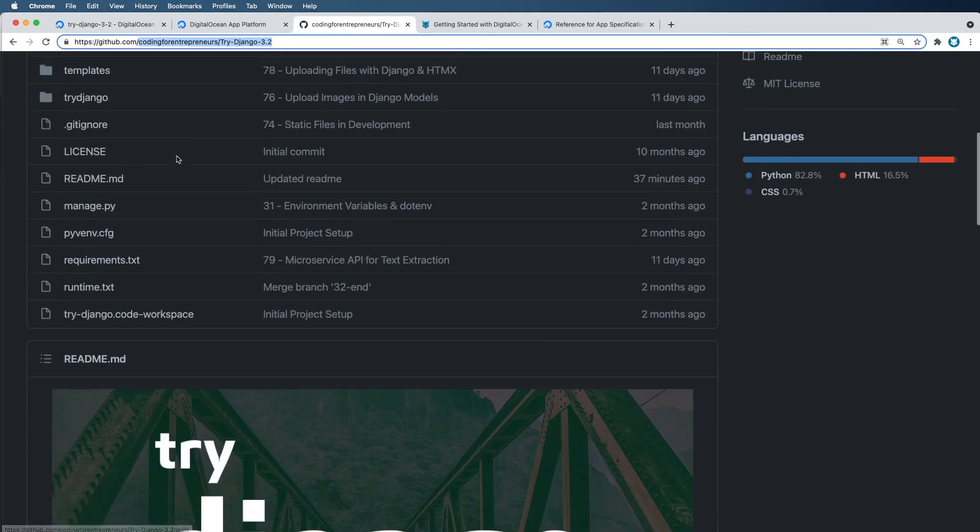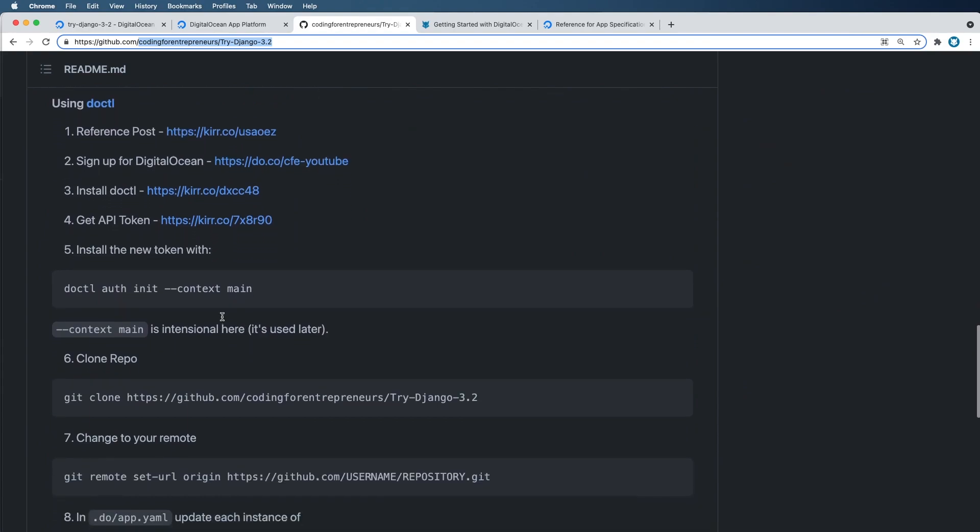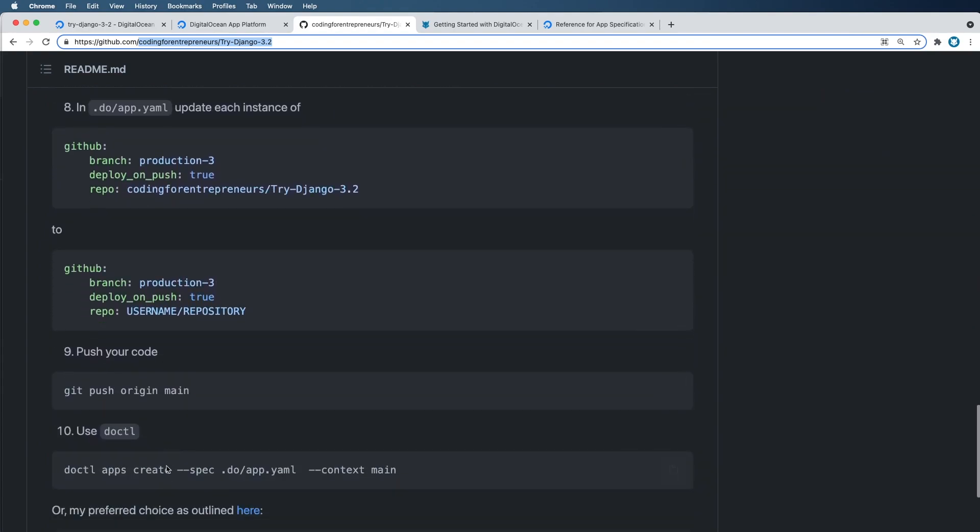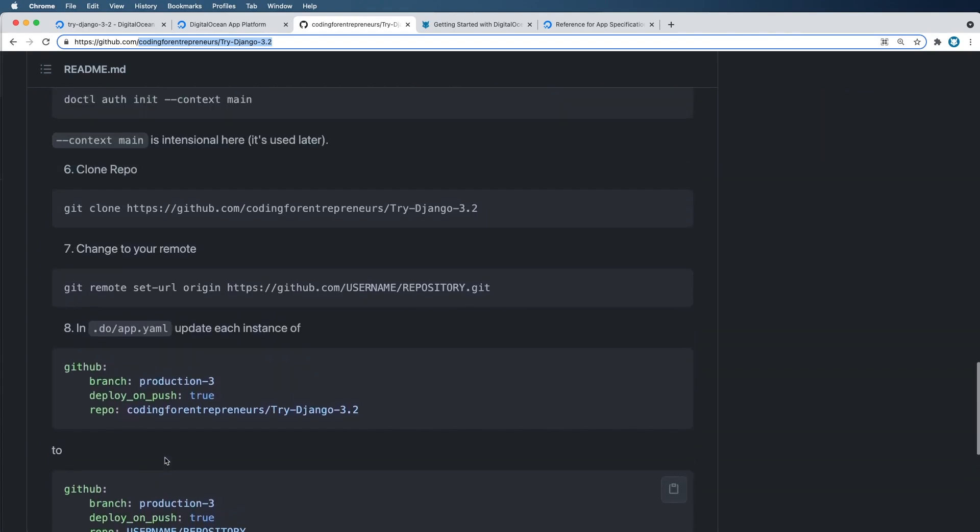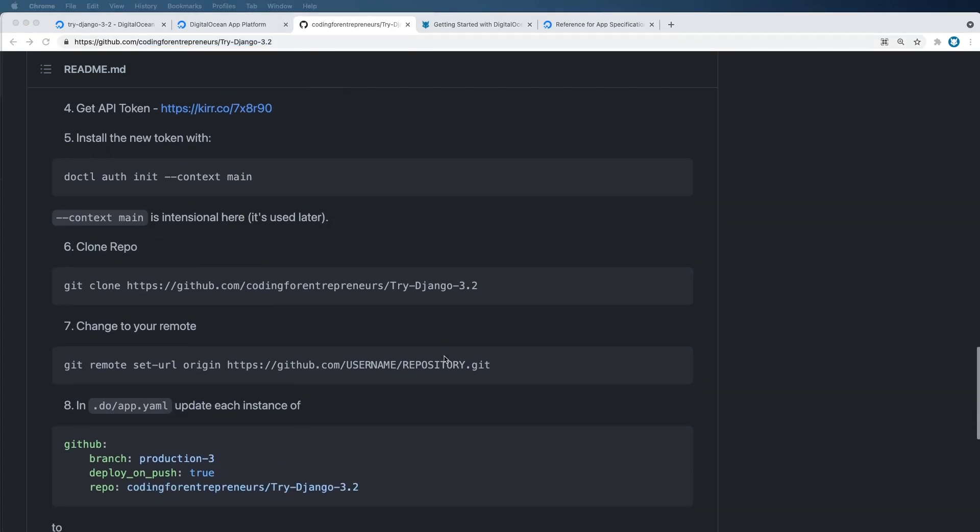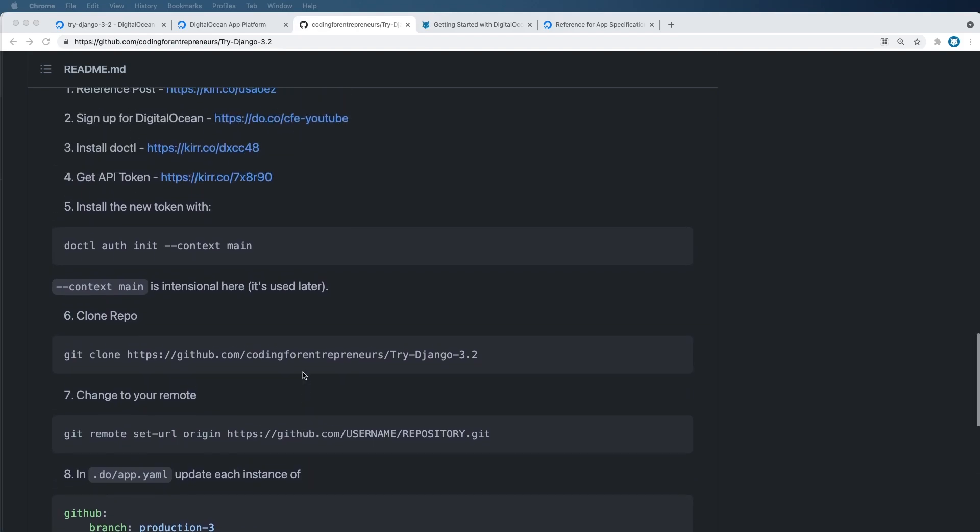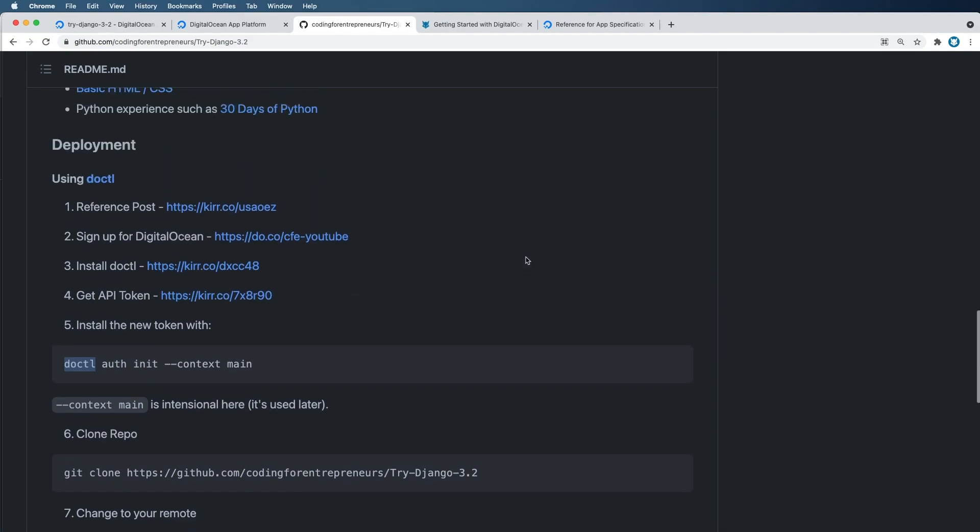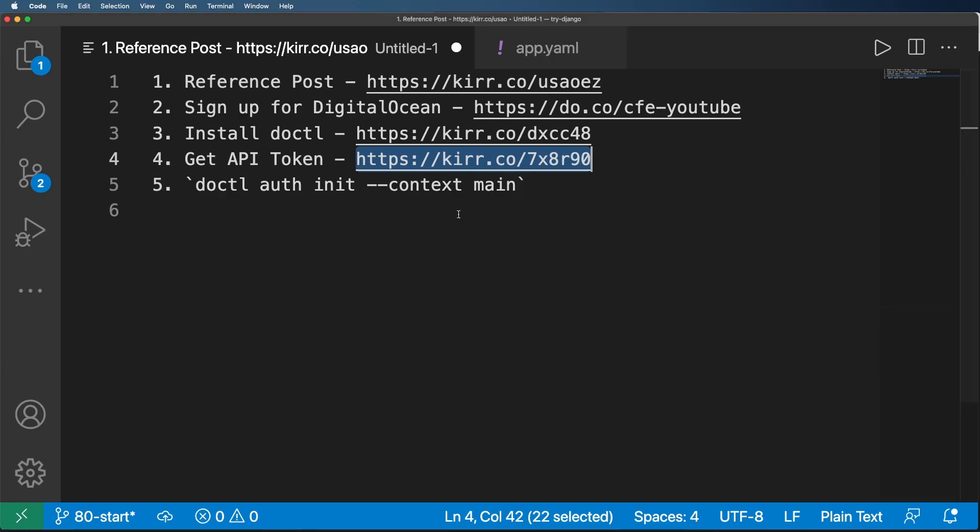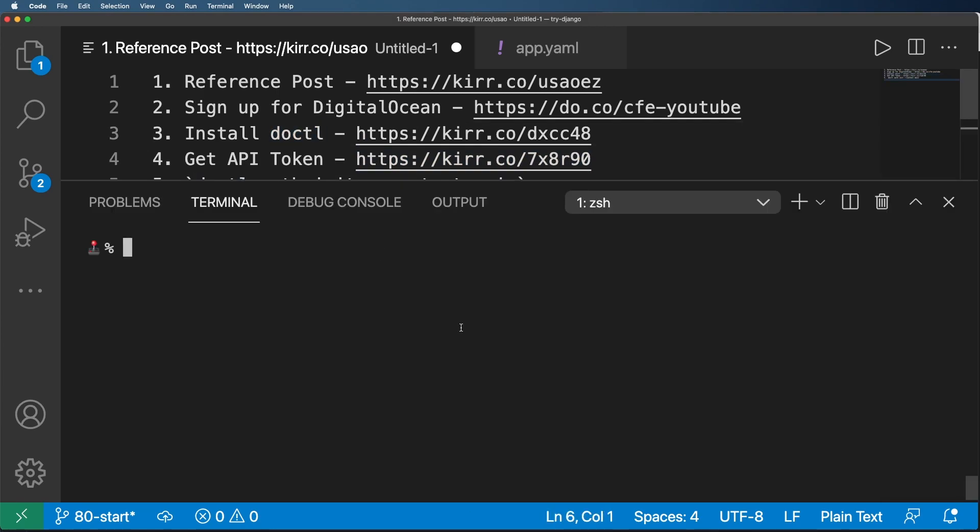Now, on the Coding For Entrepreneurs repo, there will definitely be at some point a deploy this project button. But right now it actually lays out essentially how we're going to be deploying this application in a moment using the command line itself. But I will have one where there's a button and you can deploy Try Django 3.2 much like we did with that FastAPI microservice.